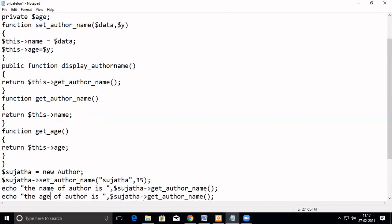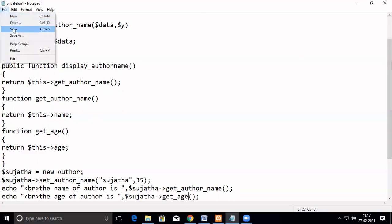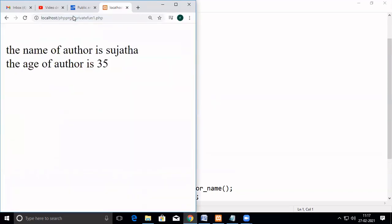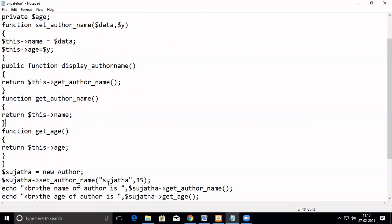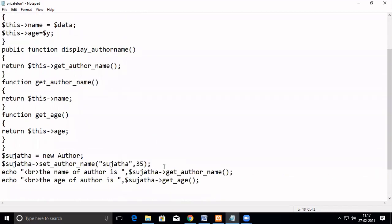The name of the author and the age of the author — let me give a line break. Now we will see how this executes. See — the name of the author is this, and the age of the author is 35. So what we have done is: this is a public function, and these are also public functions. First, we set the values using a function, and then we return the value through this. Even if age is a private, we are able to manipulate it only through public functions.